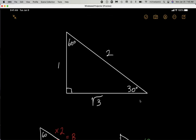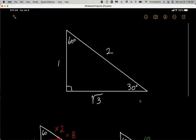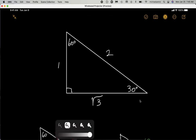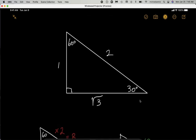The 30-60-90 triangle has consistent ratios whereby the smallest side, which is opposite the smallest angle of 30 degrees, is going to be one. The hypotenuse is going to be two.